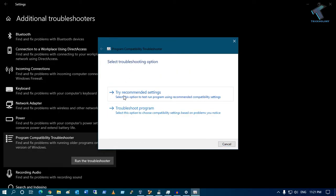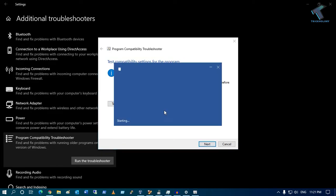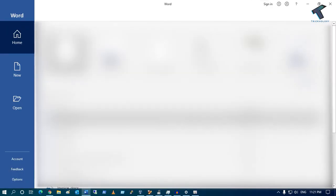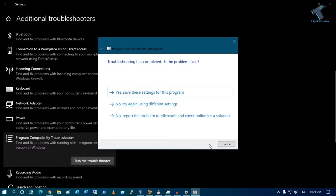Click on the option which says Try recommended settings, and after that you can test the program from here.